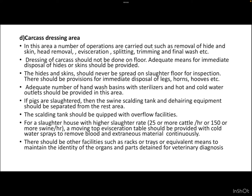There should be provisions for immediate disposal of legs, horns, hooves, and other waste materials. Adequate hand wash basins with sterilizers and hot and cold water outlets should be provided. If pigs are being slaughtered, the swine scalding tank and dehairing equipment should be separated from the rest area. The scalding tank should be equipped with overflow facilities. For slaughterhouses with higher slaughter rates — 25 or more cattle per hour or 150 or more swine per hour — a moving-top evisceration table should be provided with cold water sprays to continuously remove blood and extraneous material.